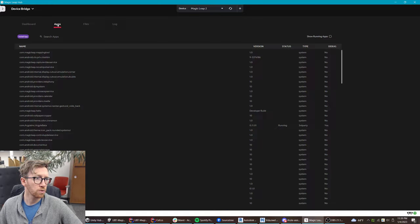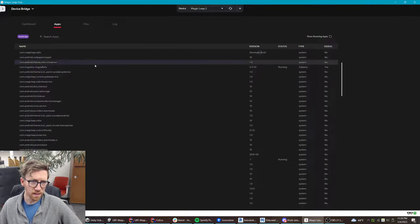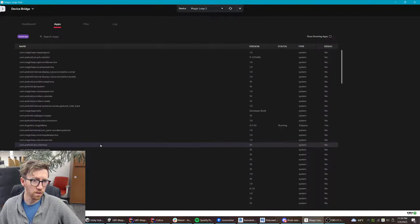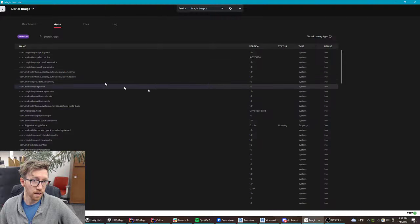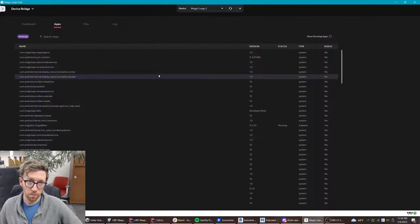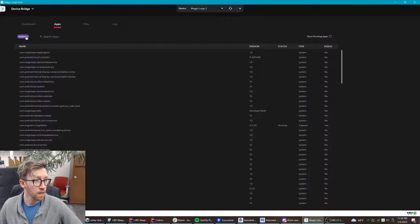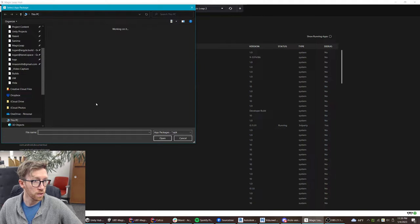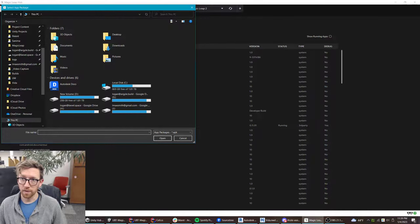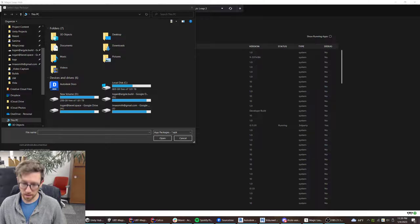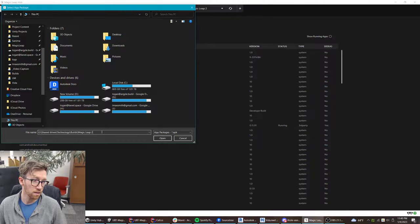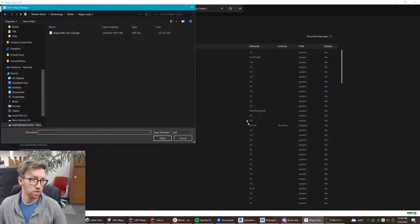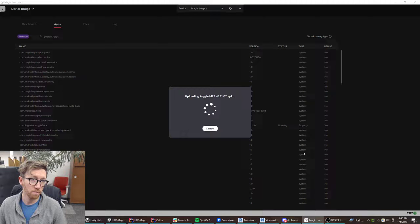Then we can go to Apps. This has all of the native apps that come with your operating system. We go Install App and then navigate to the APK that you downloaded and just hit Open.